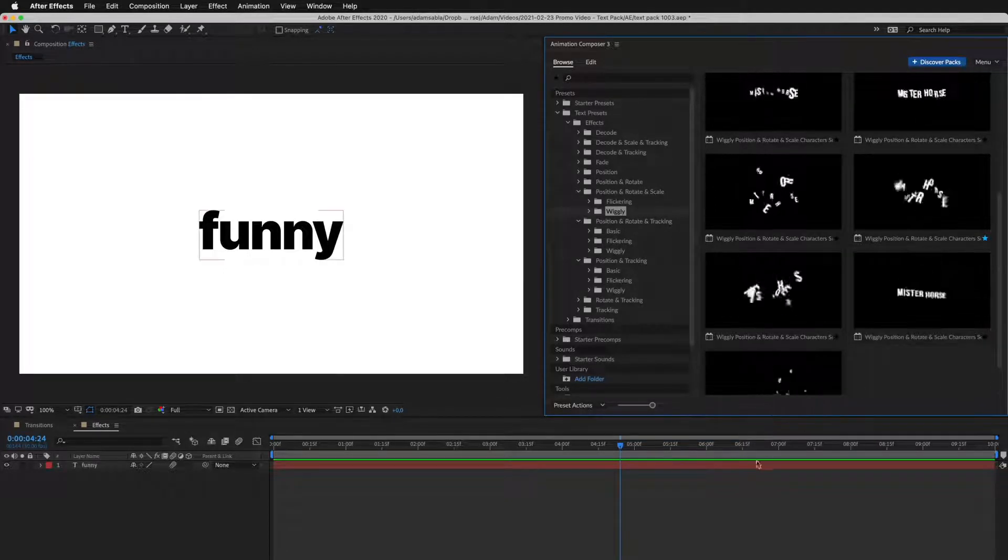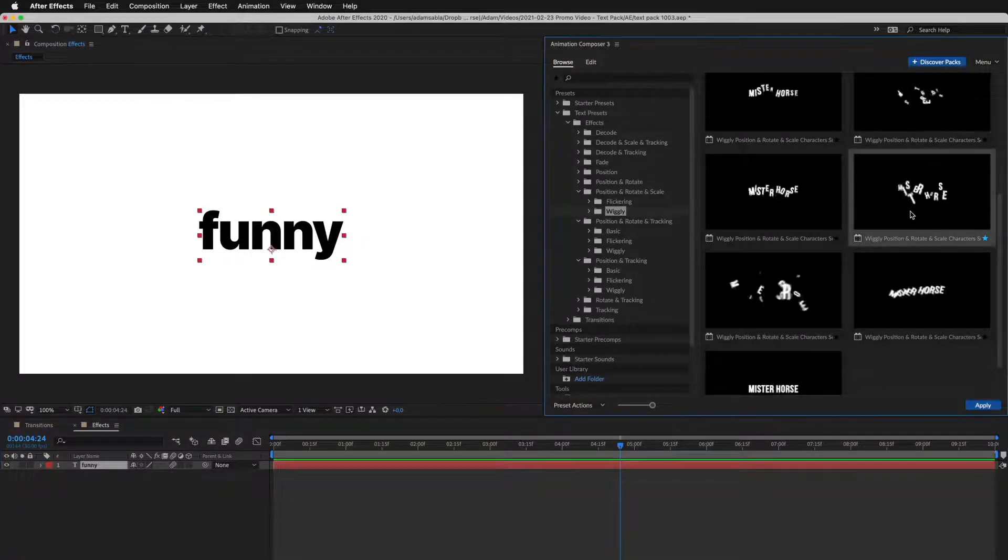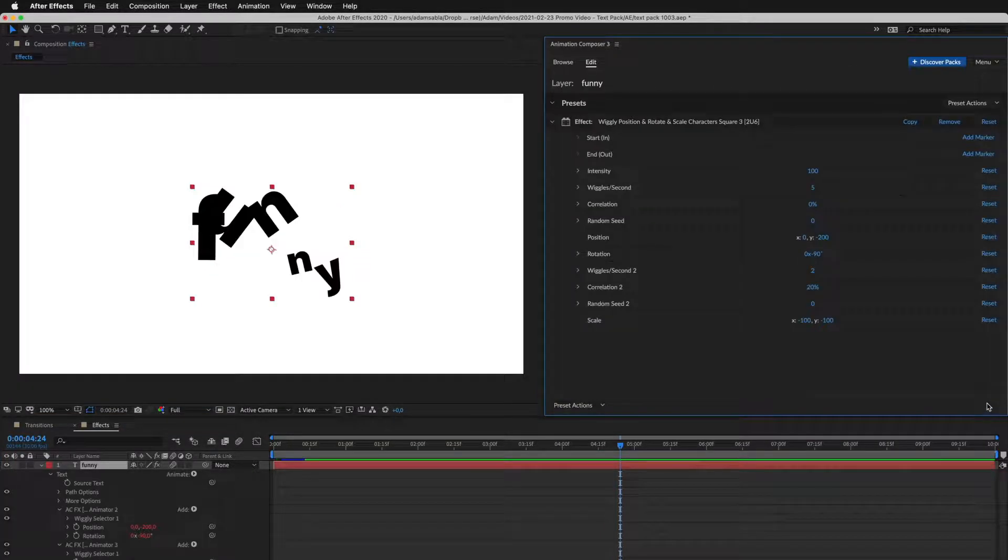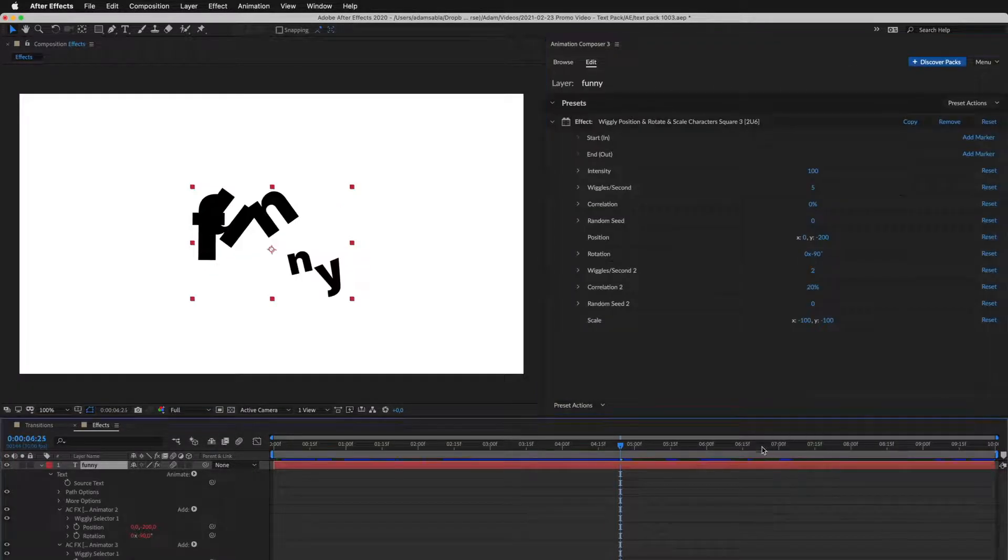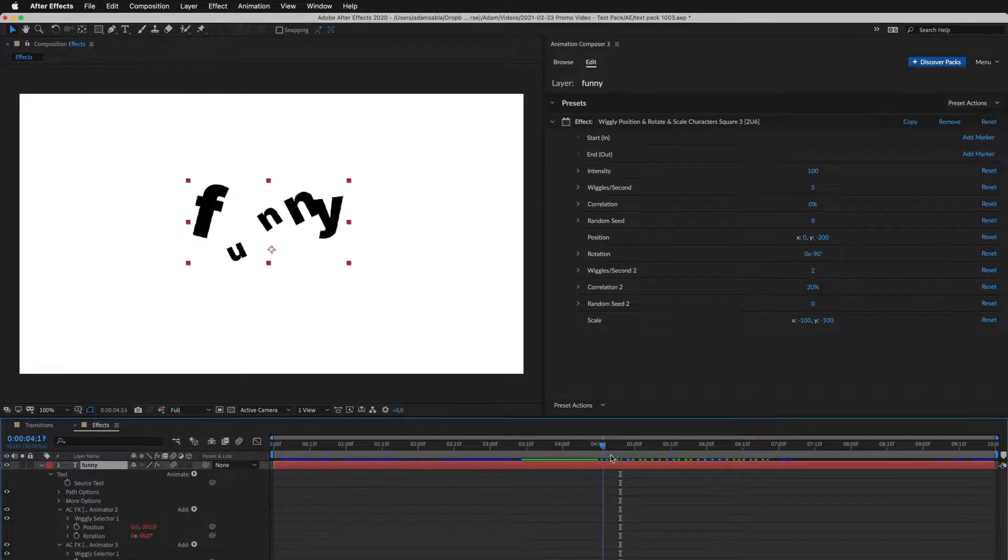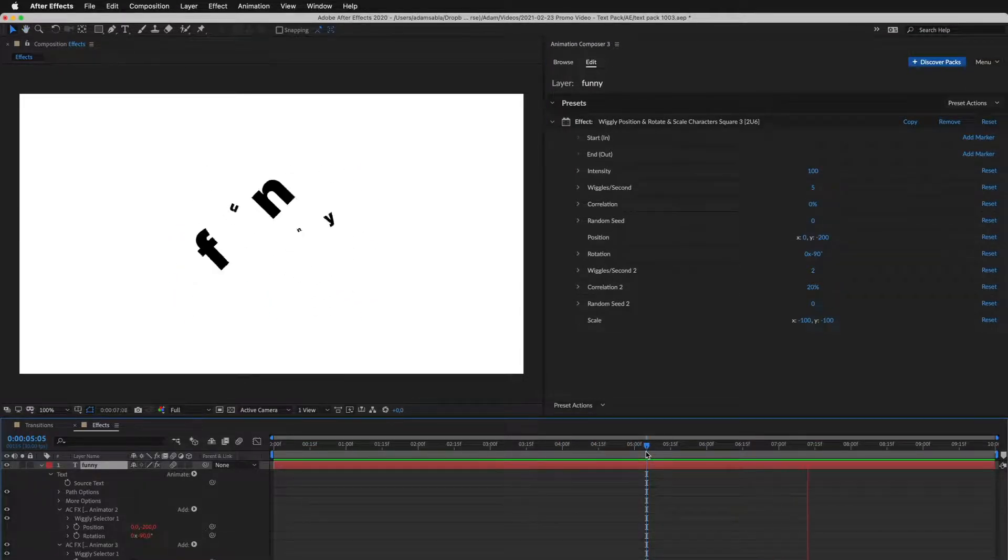I select the layer and apply this preset. You can see it animates for the whole duration of the layer. This is how it looks when you play it.